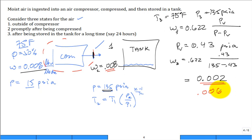That's a lot of water. Now, we picked conditions that aren't that dramatic. If you're in Houston at 95°F and 60–70% humidity, you're going to get a lot more water in your tank. If you're in El Paso, not so much. It depends on how much humidity is in the air you're ingesting into the system.